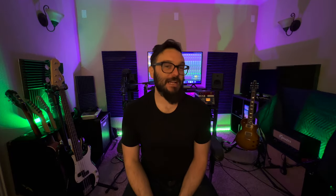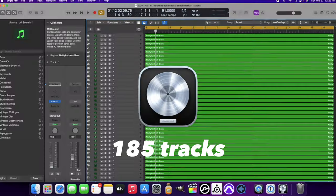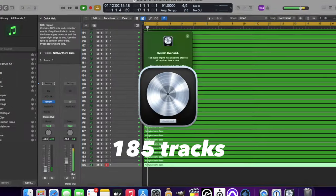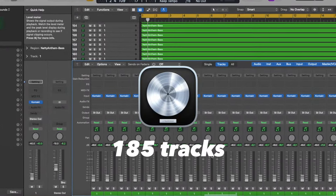Now this is where it gets very interesting. Inside of Logic Pro, I was able to load up 185 tracks of the Rickenbacker Bass library. That's correct — 185 tracks.